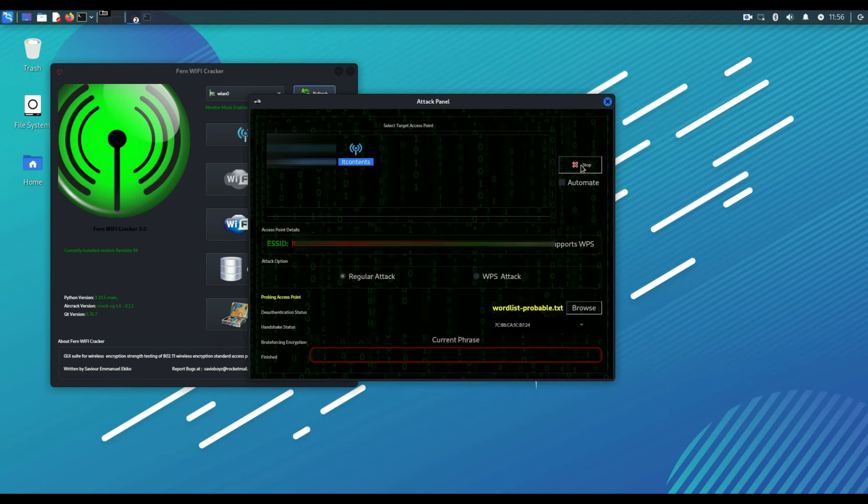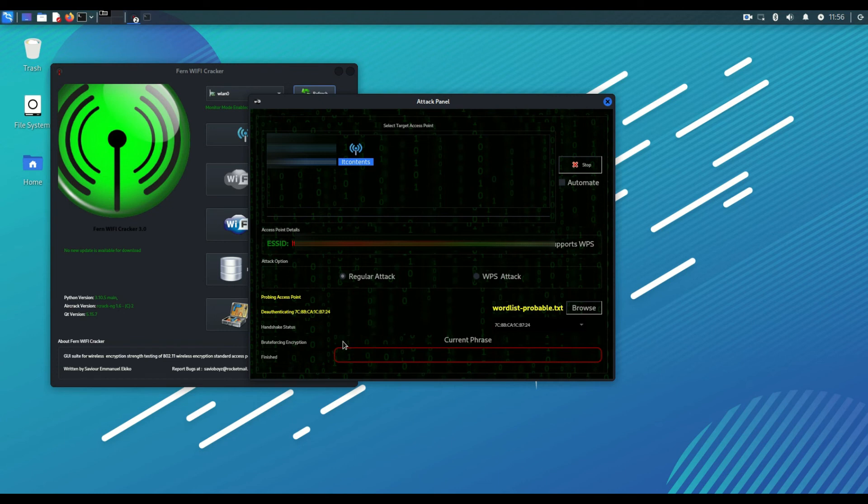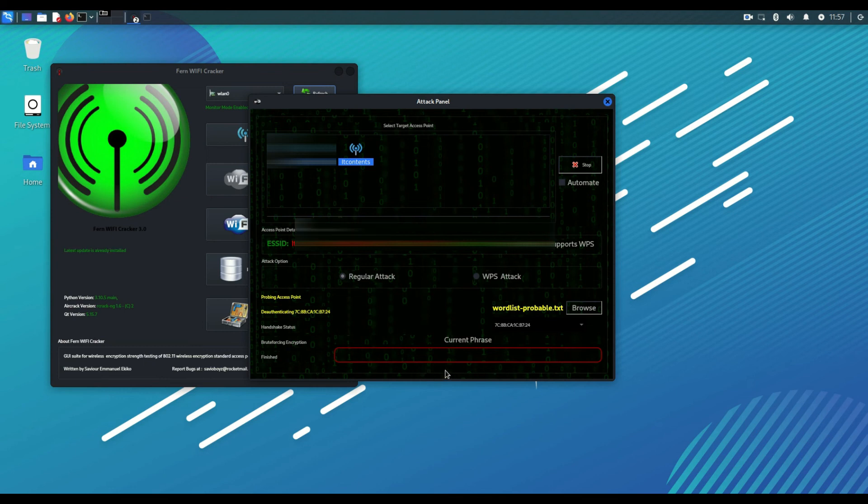Now that I have connected the client and it has detected the MAC address, as you can see here it is now de-authenticating the client. Once it de-authenticates the client it will capture a handshake, then it will start a brute force attack on that password hash that it will detect. Then here it will show you in green that it has found it and here it will show you also the password itself.